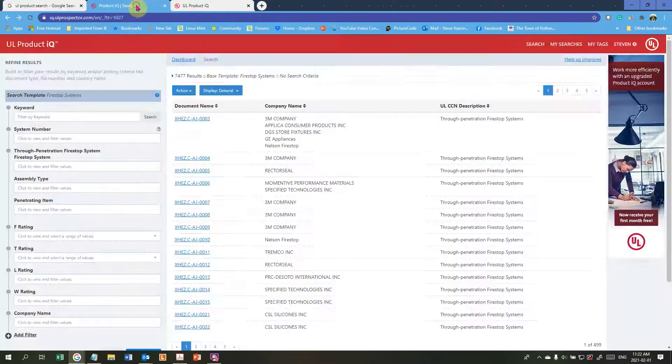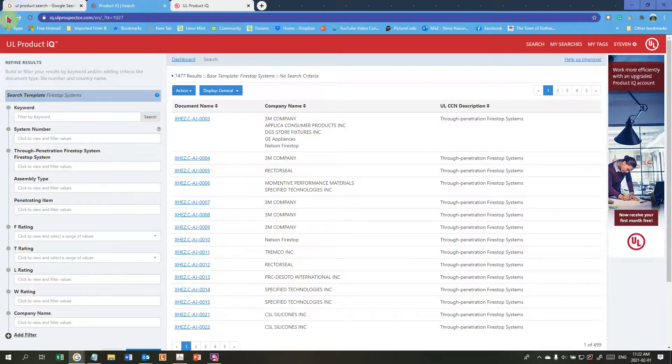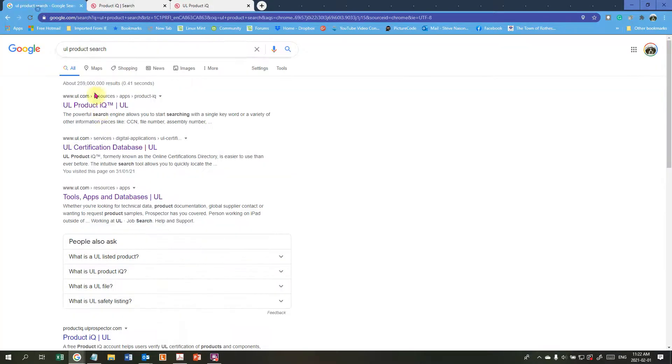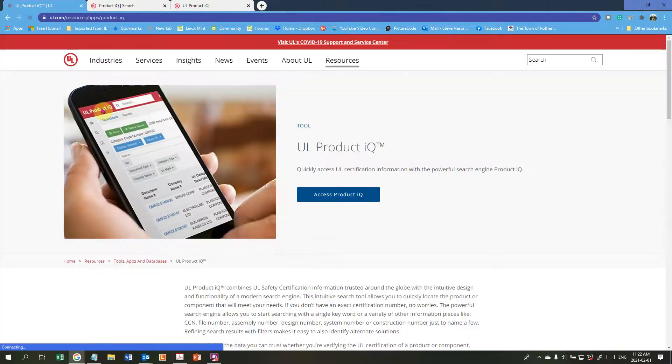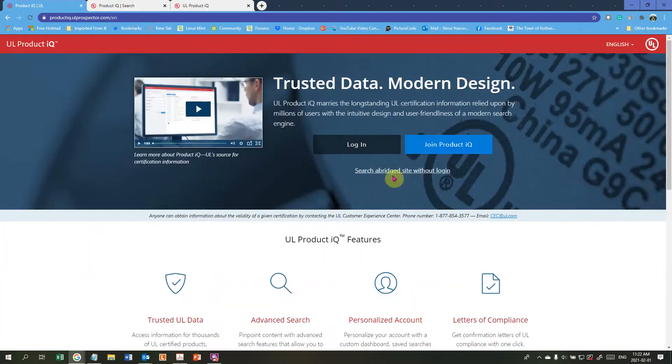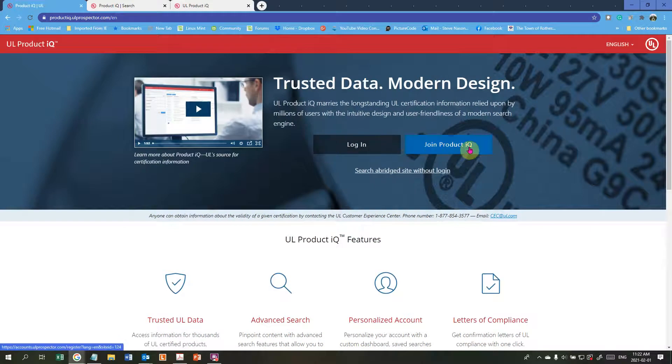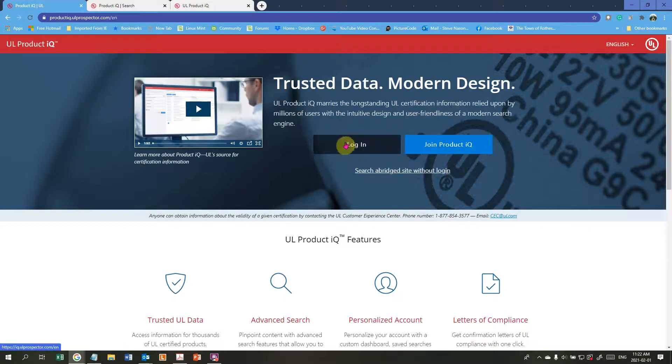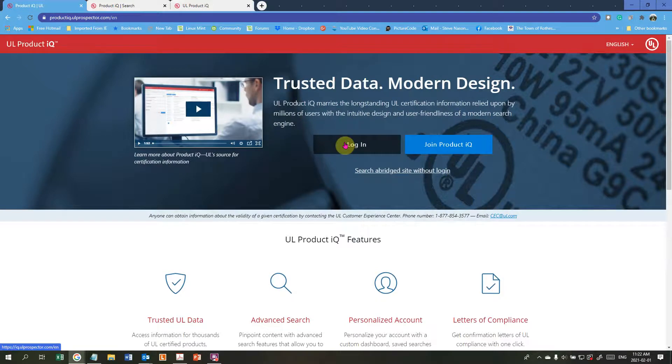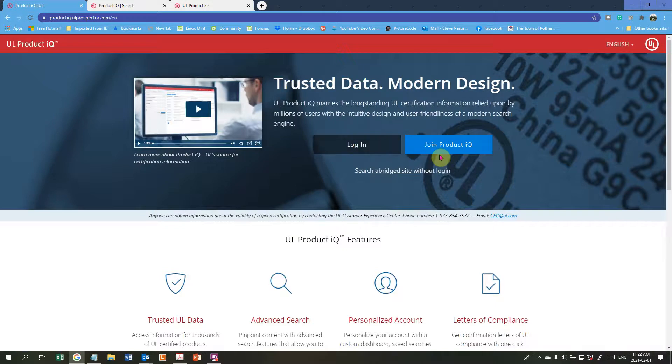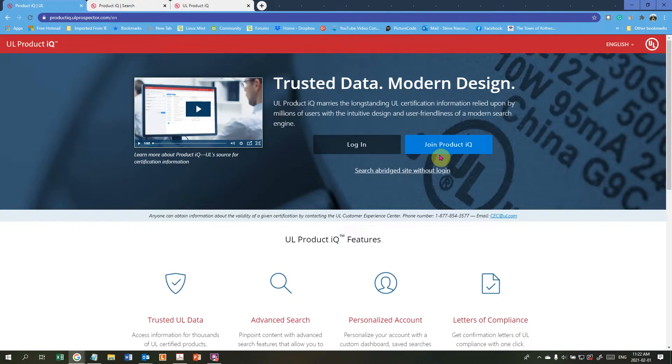You're going to access the product. Then you can either log in or join the IQ where you get registered. Login would be where you would have your username and your password already set up. If you want to join it, then you have to do that. So it's fairly straightforward. The website is UL Product IQ. Hopefully that works for everybody. Take care and have a great day.